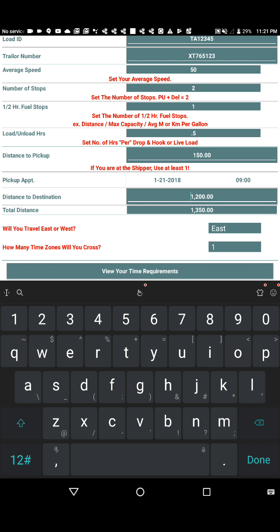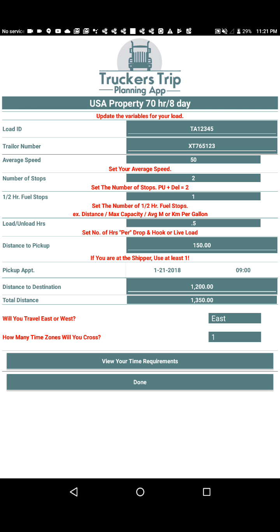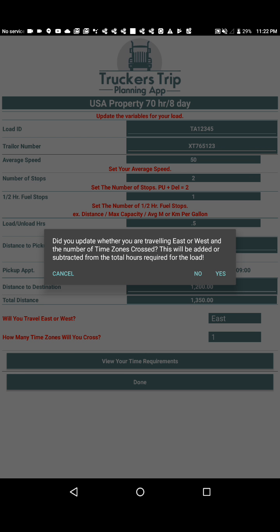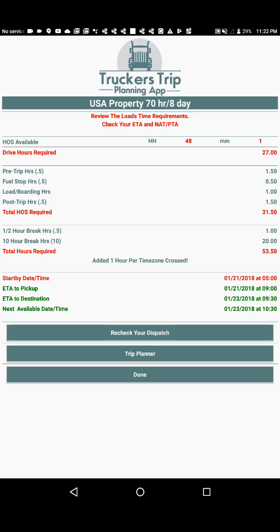We're traveling east, so we select East and indicate we're crossing one time zone. The calculator will add one hour to our total hours required to compensate for crossing the time zone. We click 'View Your Time Requirements,' and it asks to confirm whether we updated the direction of travel and number of time zones crossed, which will be added or subtracted from the total hours required. We confirm yes.